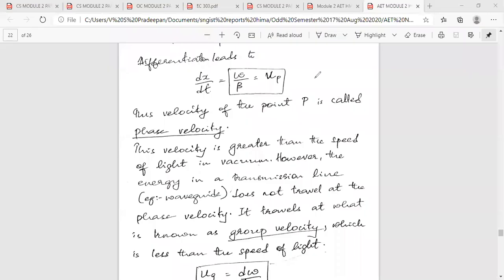Now we will discuss the last topics in module 2. The remaining topics are phase velocity, group velocity, and skin depth.